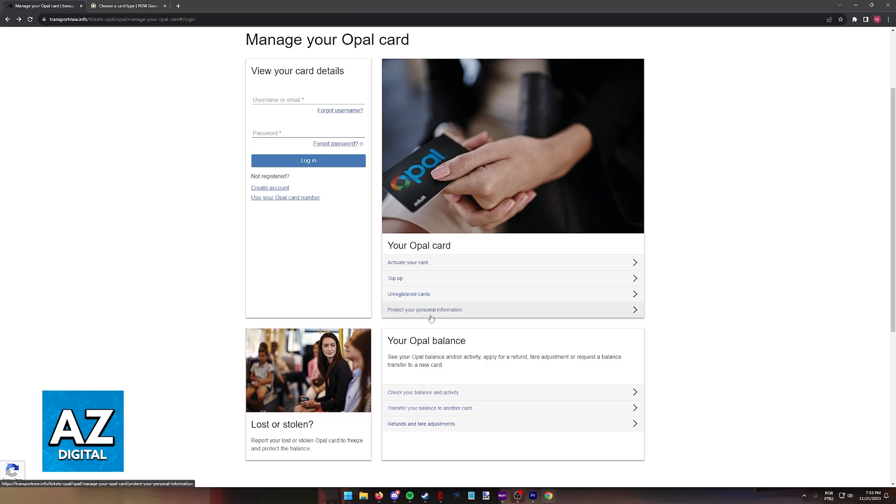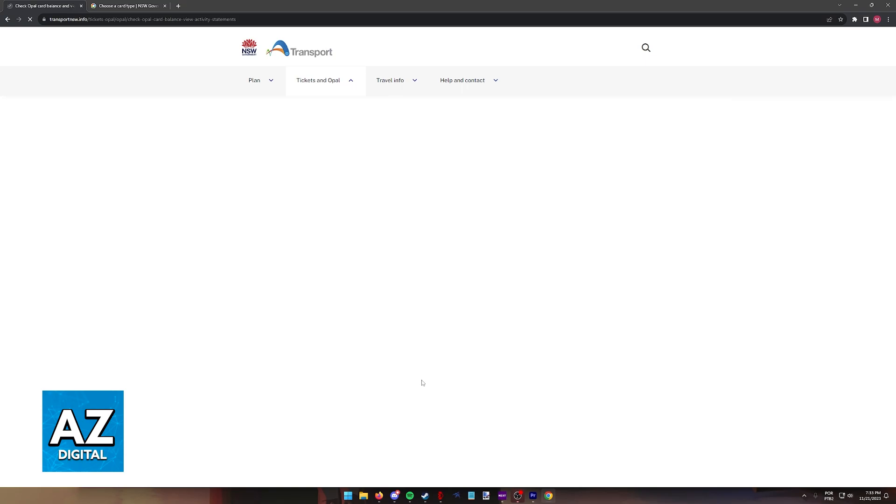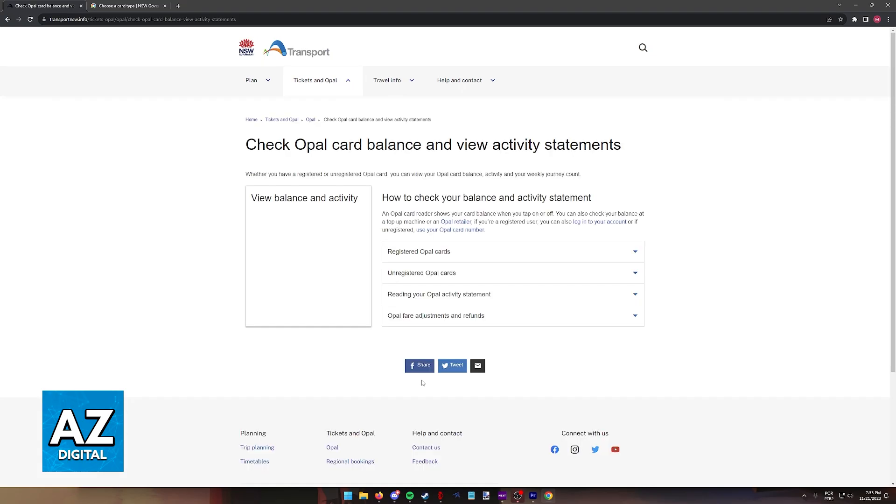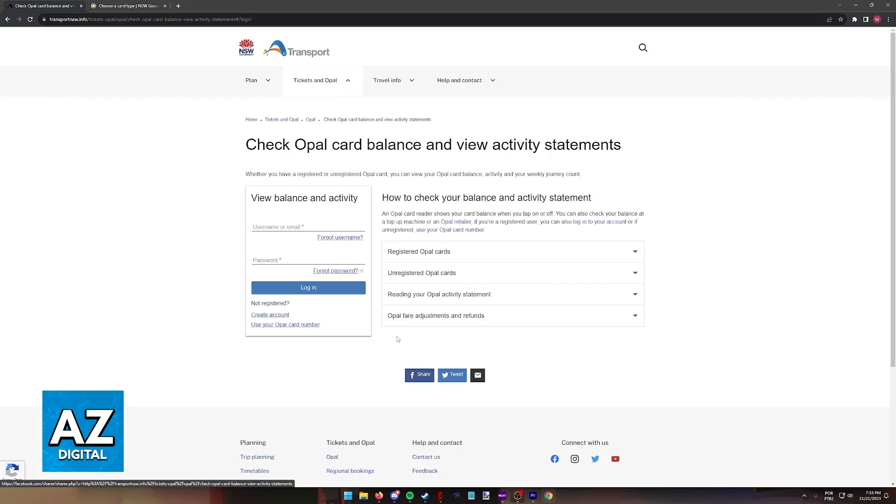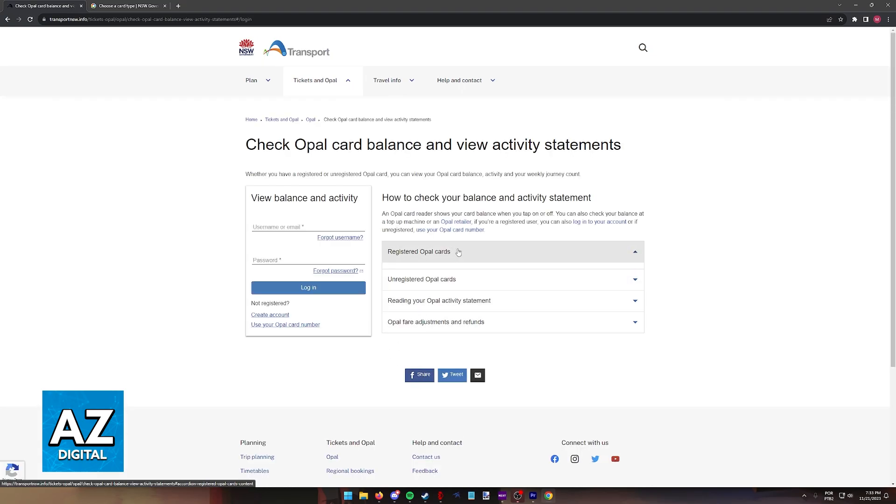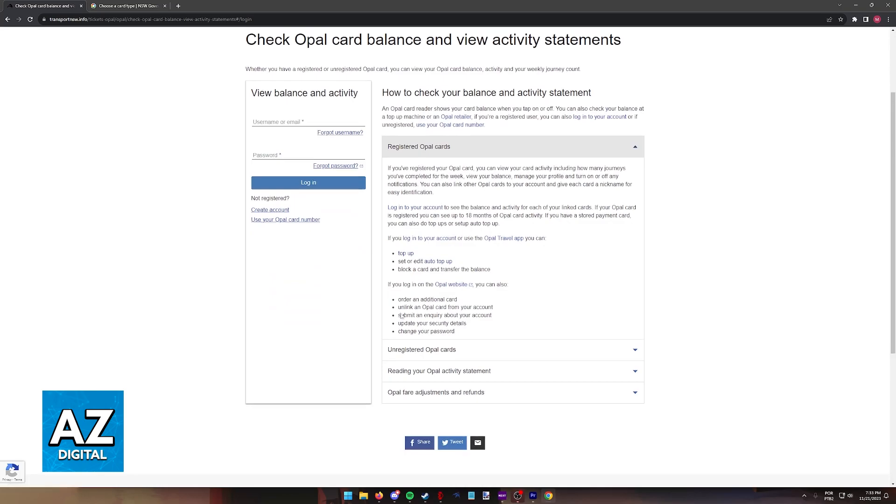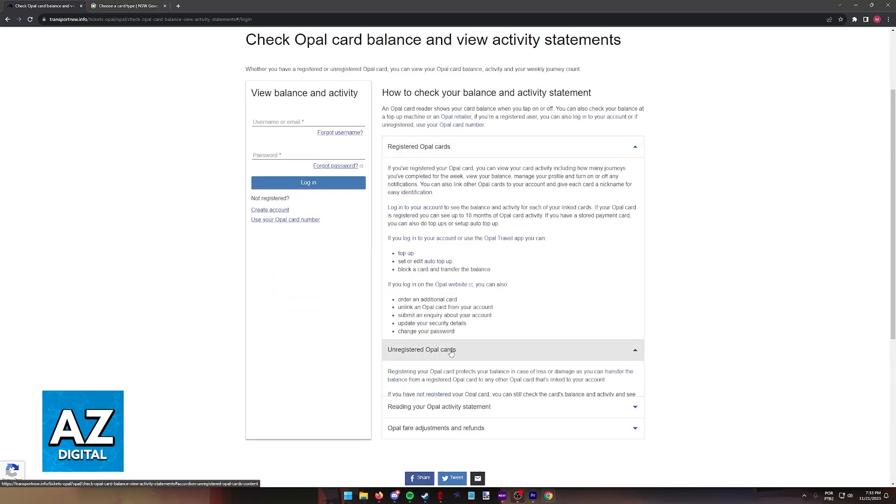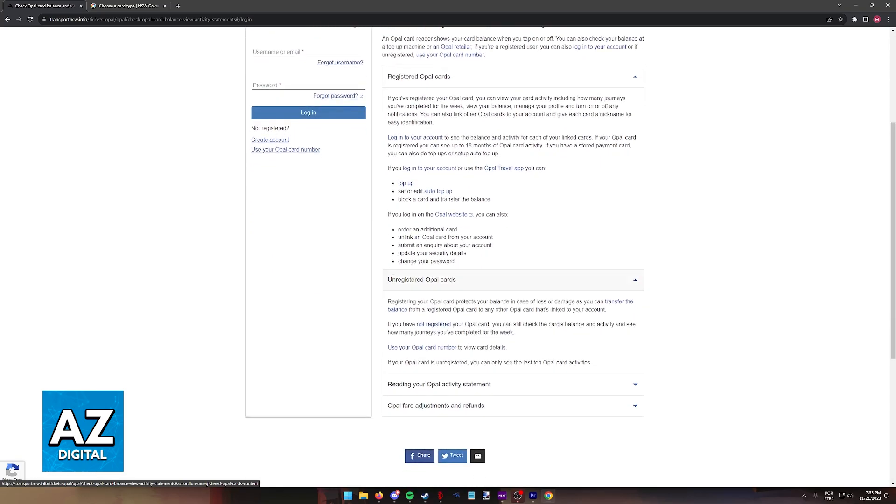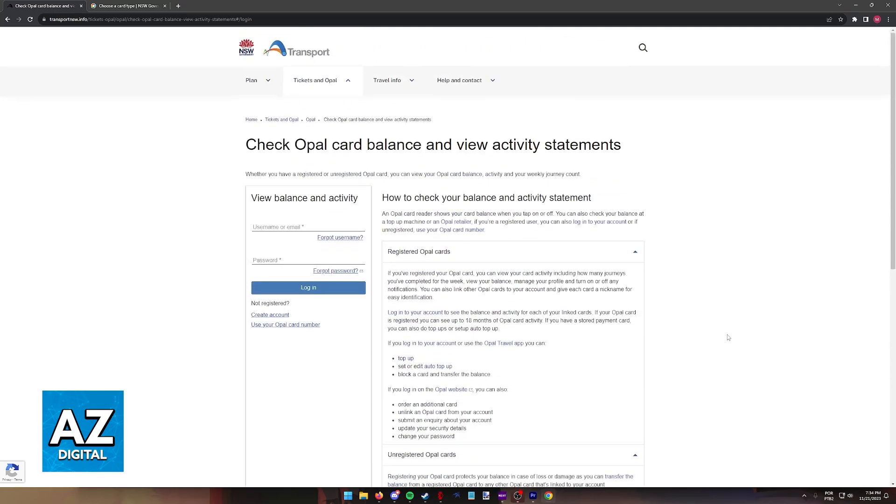You can go under your Opal balance and then check your balance and activity. And this will give you the full transaction history of every time that your registered Opal card was used. If you need additional options regarding registering the card itself, there will be under this menu, Unregistered Opal Cards.